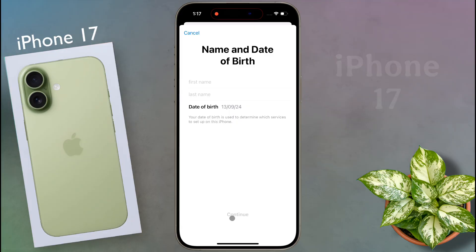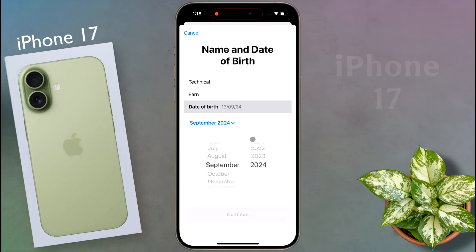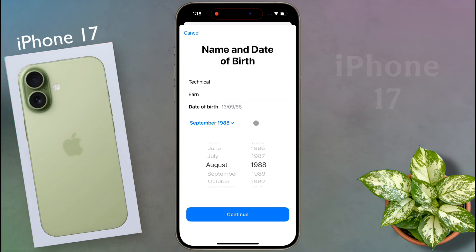After that, this type of page will open. Fill up this page with your first name, last name, and date of birth. Once the details are entered, click on continue.